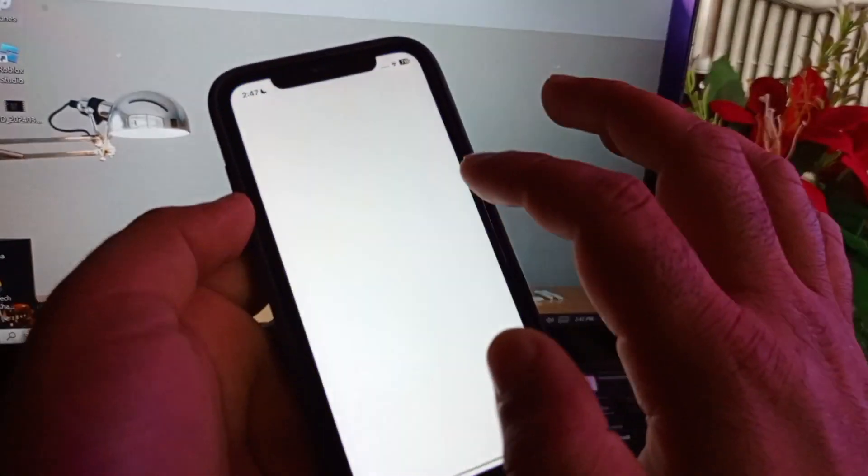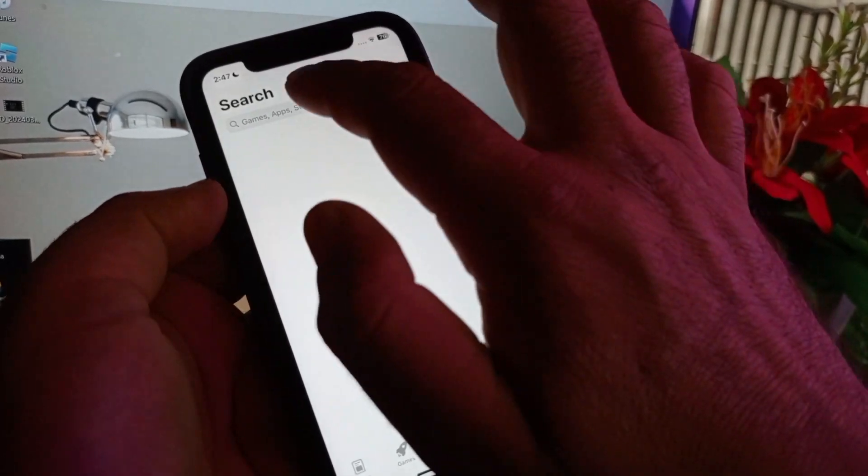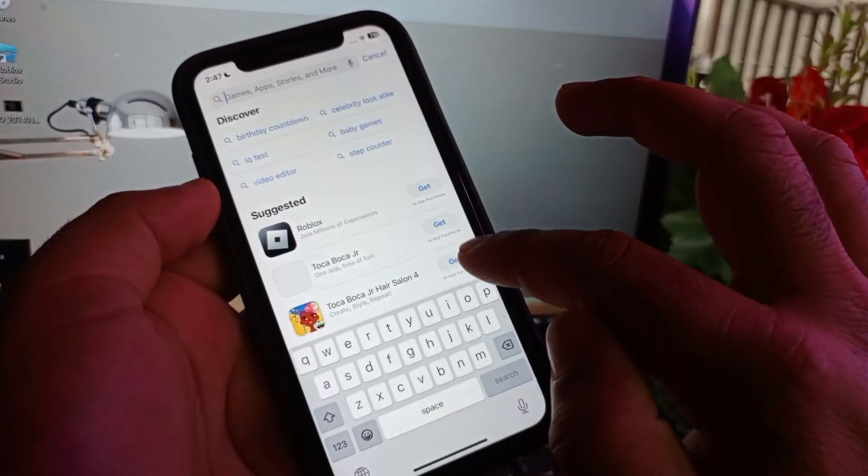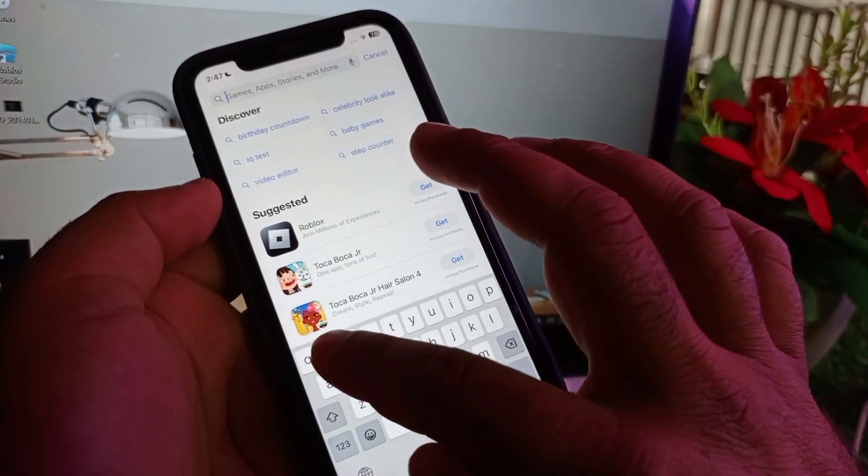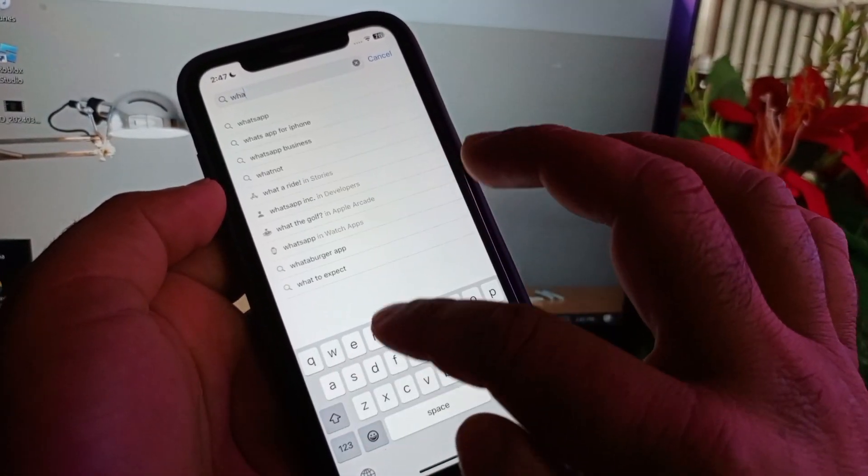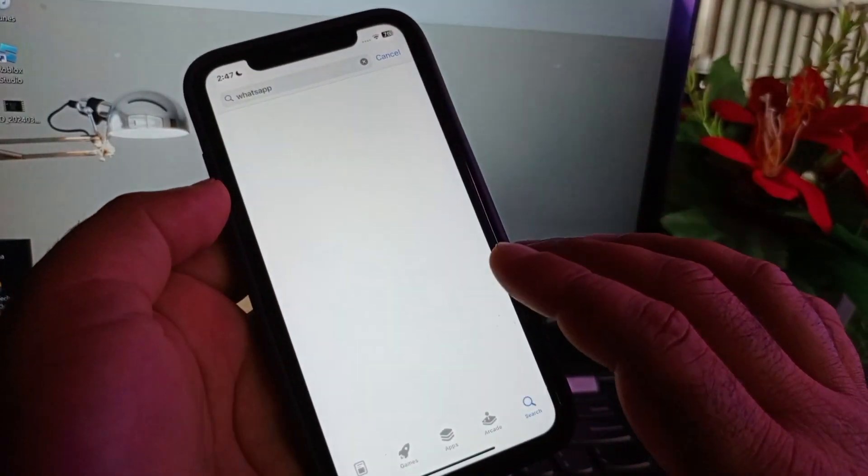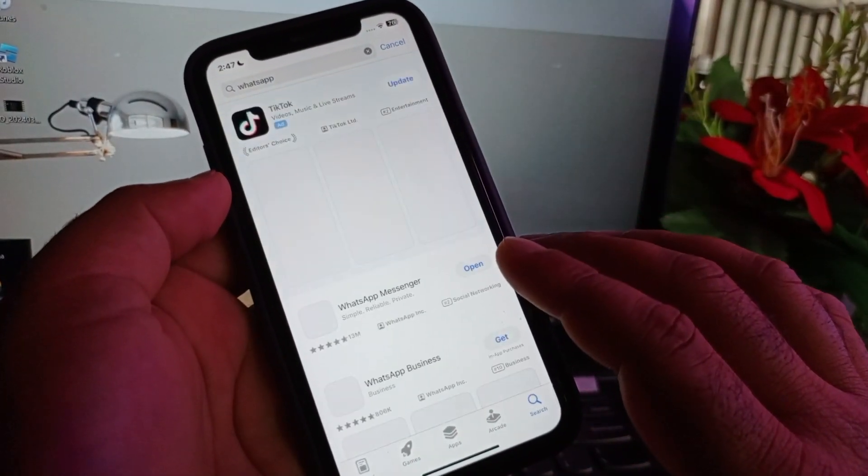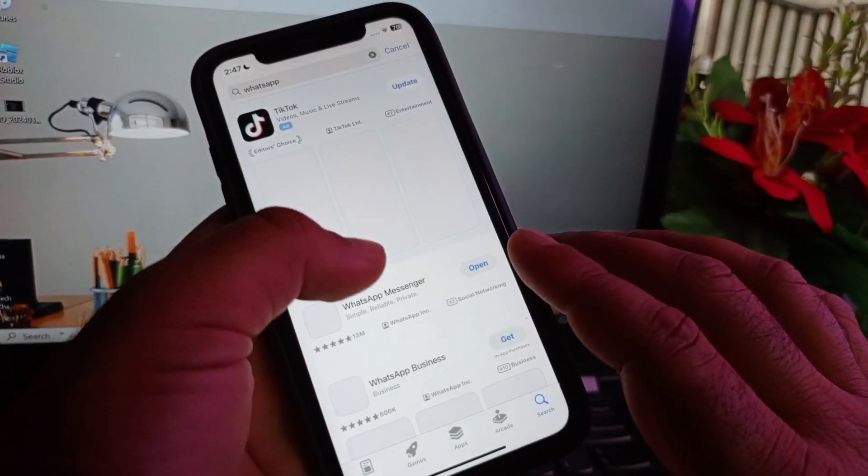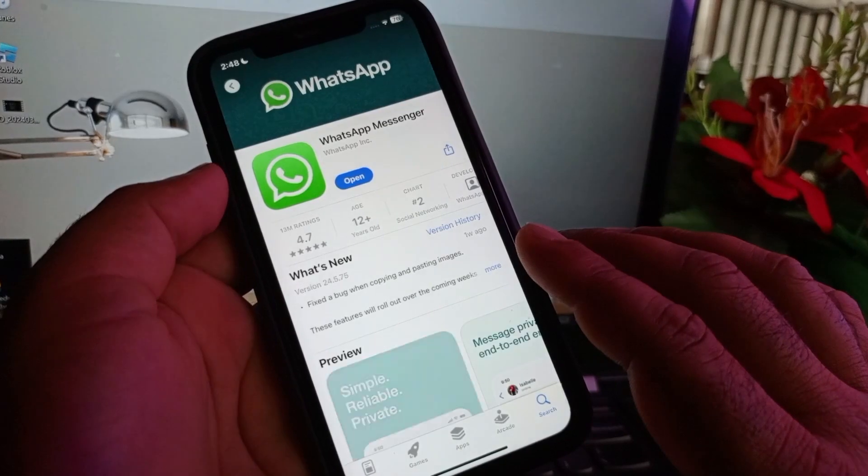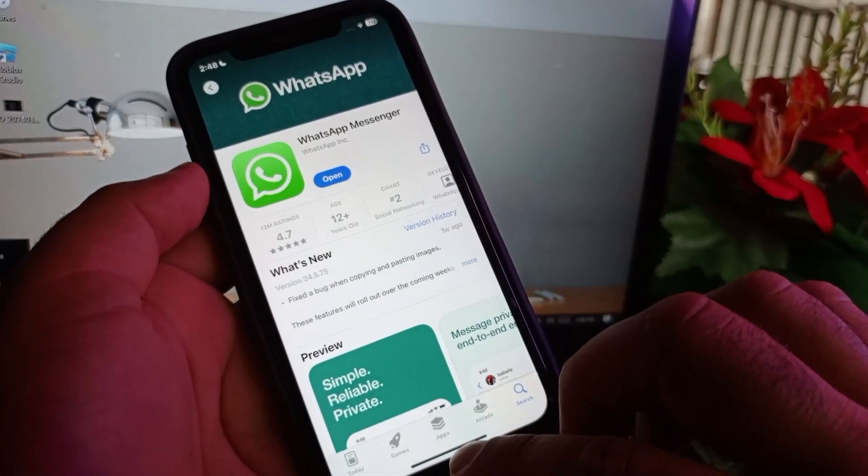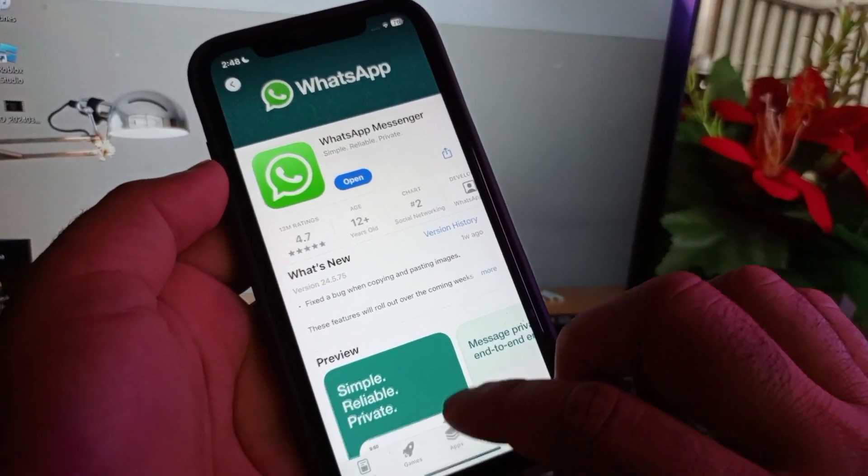After this, you may open your App Store if you're using iPhone, and if you're using Android phone, you may open Google Play Store. In the search bar, you may write here WhatsApp and make sure that you have the latest or updated version of WhatsApp Messenger. If you don't have the latest or updated version, please update your app from here.